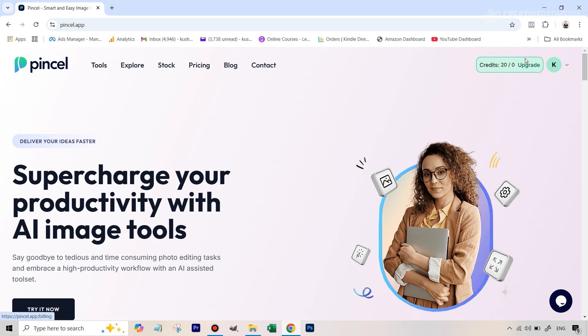Somewhere here you're going to find an option to create an account. You can just use your Gmail or something. It's free to create the account and you get 20 credits. Now these credits don't replenish and every generation like I'm soon going to be showing you will cost you one credit. Since they don't replenish, towards the end of the video I'll also be showing you what the paid plans for Pencil AI are.